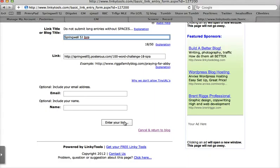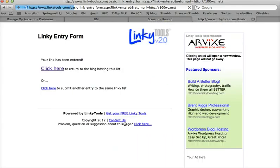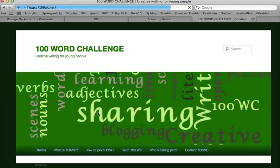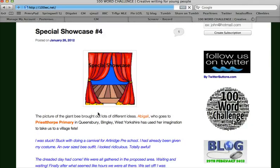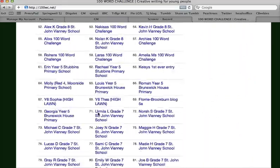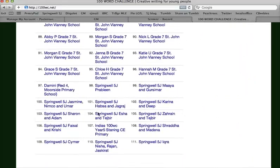When you feel happy you click 'enter your link' and that will create a link between your blog and the 100 word challenge. If you go to the blog hosting this list and scroll down, you should see ICRA's entry right at the bottom as the last entry — and there we go.